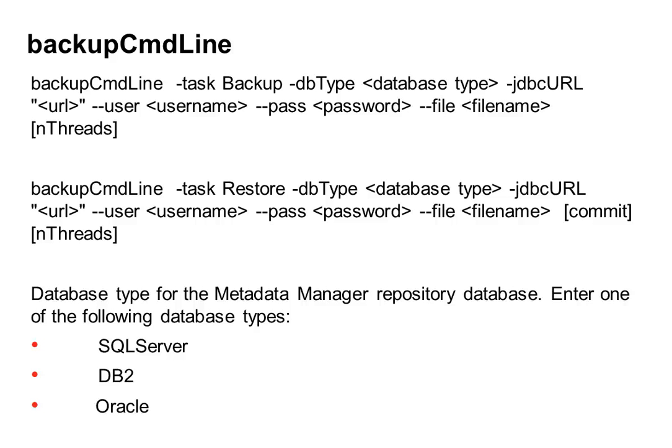Another change since version 9.1 is that it has an additional parameter called task, so the value of the parameter determines whether it's going to be a backup operation or a restore operation. So earlier releases for this command it used to be just backup command line and restore which used to do the restore operation.